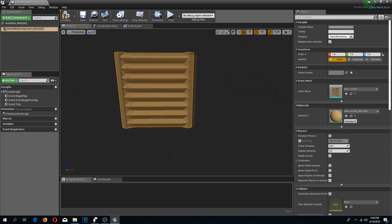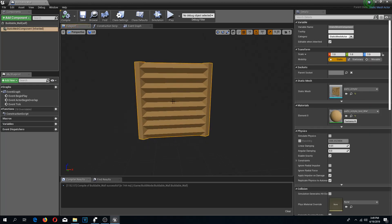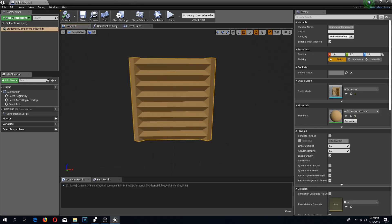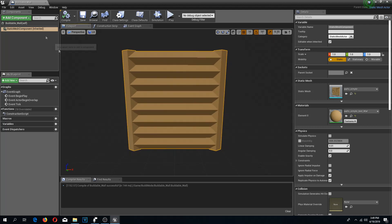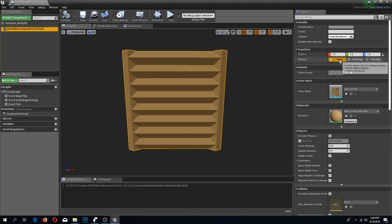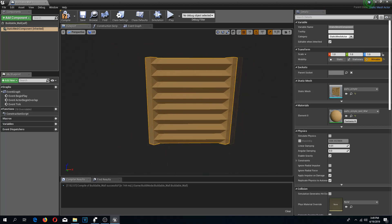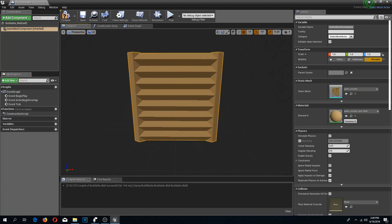If you think I am doing this too fast then I suggest you re-watch my previous videos because I am doing very similar things there. One important thing that is different is I need to select my static mesh component and change the mobility from static to movable, because we are going to use this same actor for all of our walls — the ones with doors, windows, and this regular one as well.